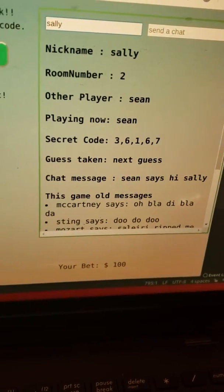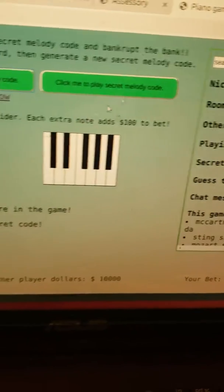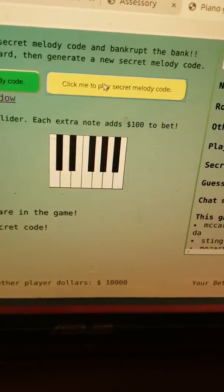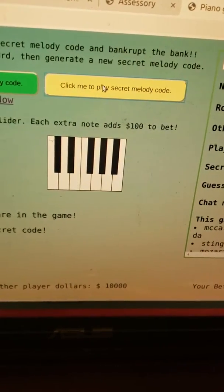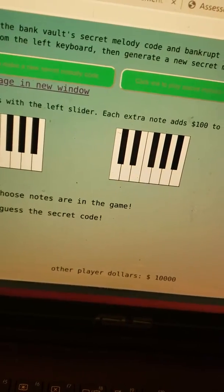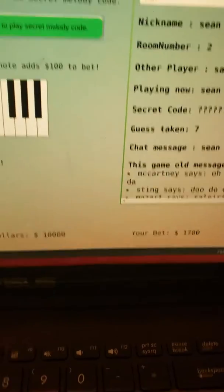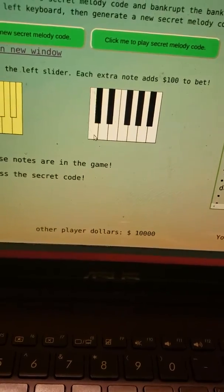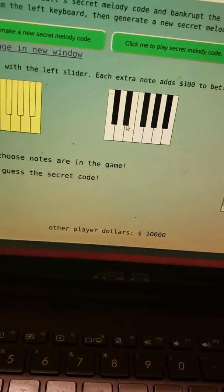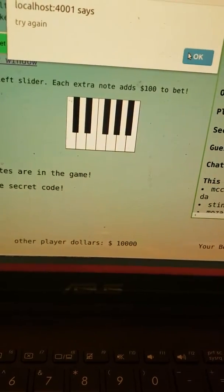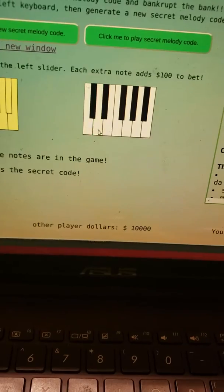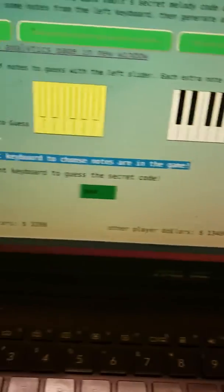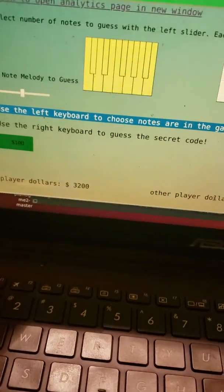So now Sean attempts to guess the secret code but before he does that he can listen to it by clicking on this button and he hears it one note at a time. So there's five notes. And it's three six one six seven but we're not going to guess it right, we're going to just take three guesses at it and get it wrong each time. That's one time wrong, try again. Two times wrong, try again. Three times wrong.